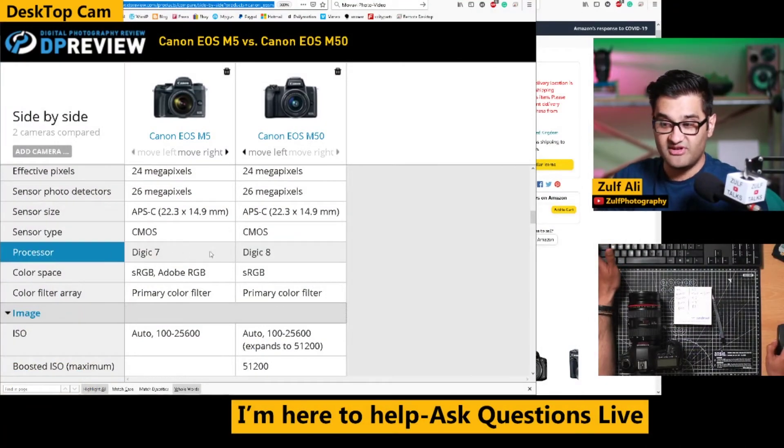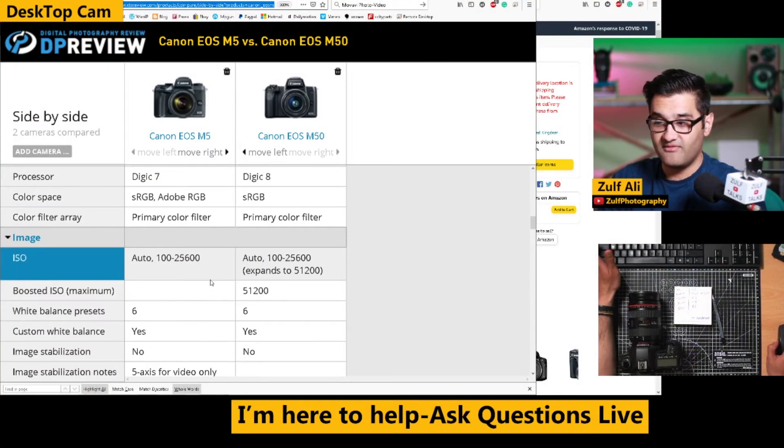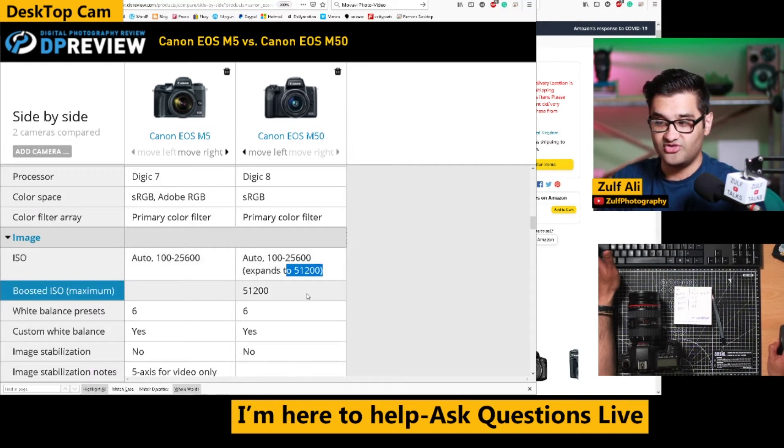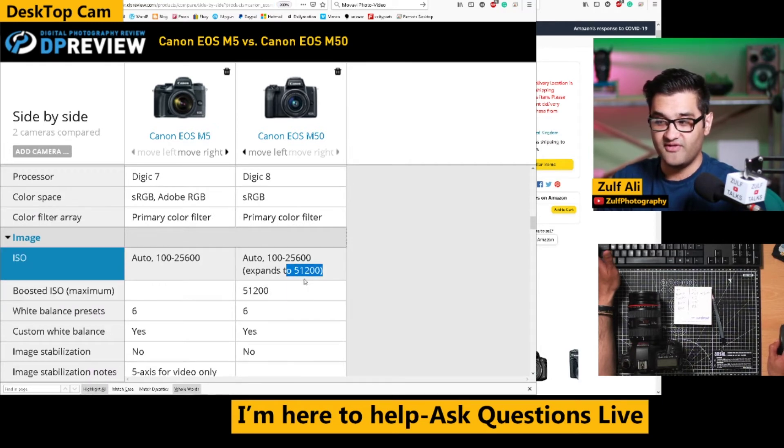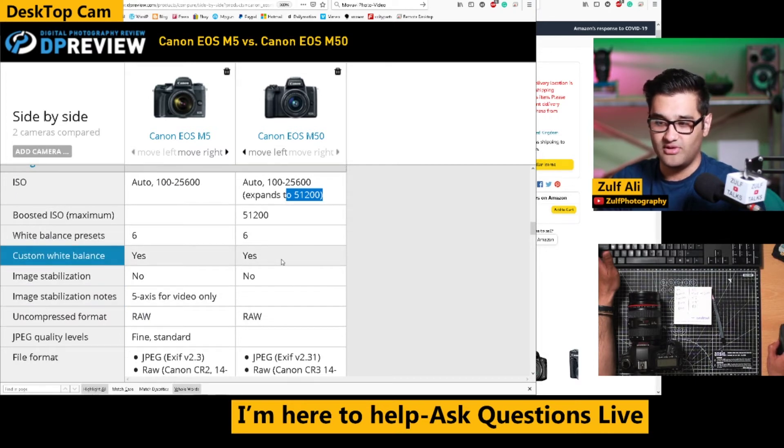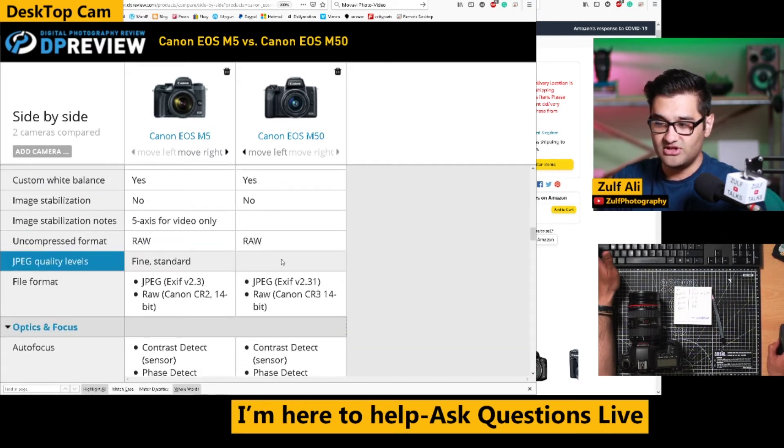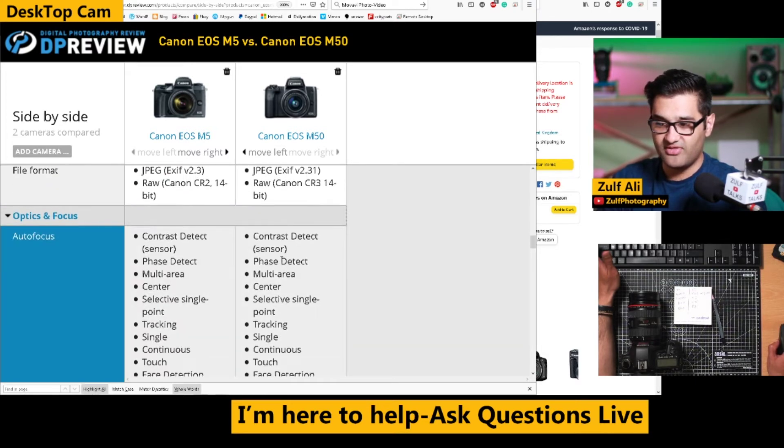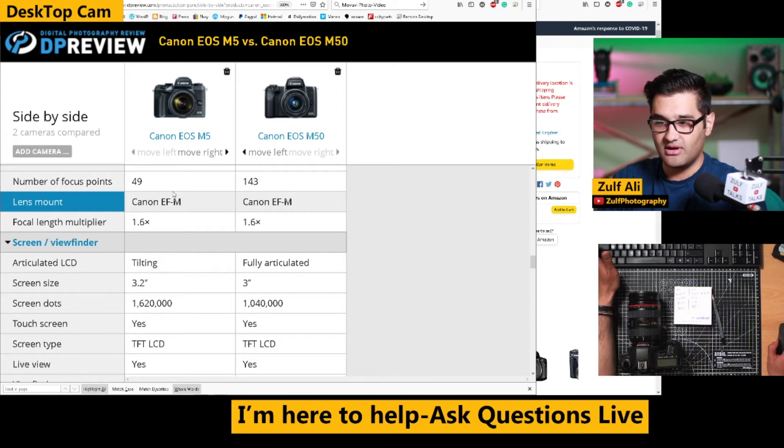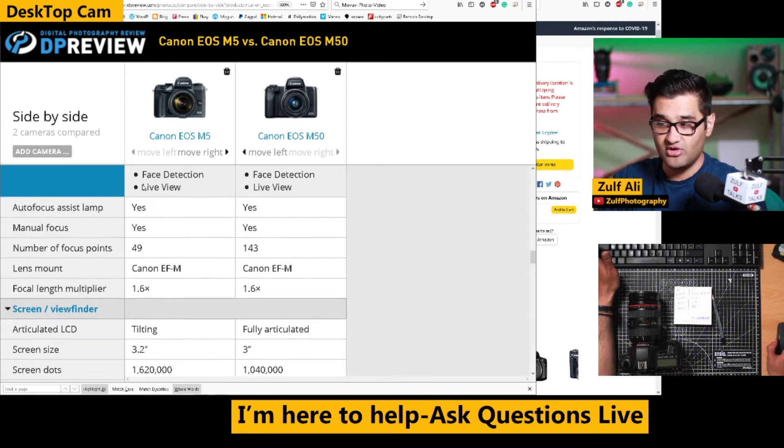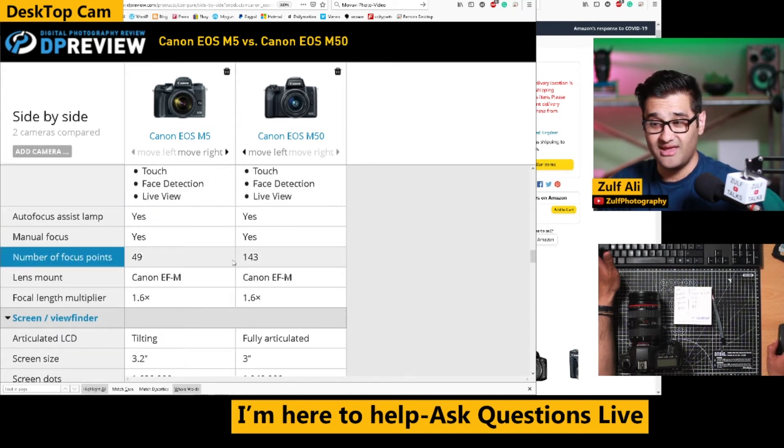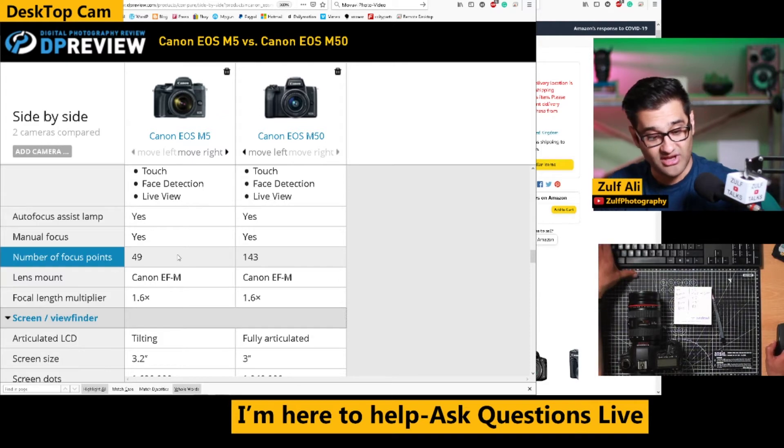So there's a difference of a generation there. You can see there what I mean by that, that expands to a higher ISO of 51,200, which the processor basically helps with. In addition to that, we're going to get things like additional focus points. The M50 being a newer camera has 143, and the M5 has 49.